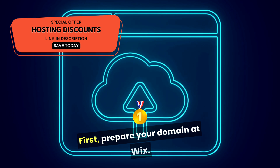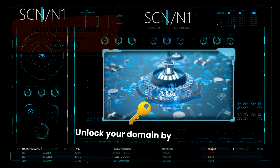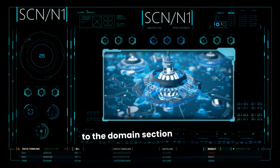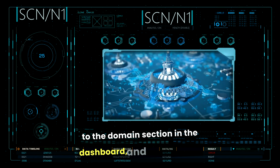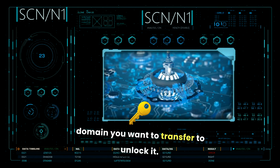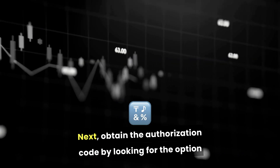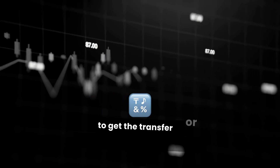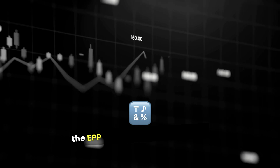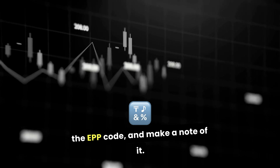First, prepare your domain at Wix. Unlock your domain by logging into your Wix account, going to the domain section in the dashboard, and selecting the domain you want to transfer to unlock it. Next, obtain the authorization code by looking for the option to get the transfer or authorization code, also known as the EPP code, and make a note of it.